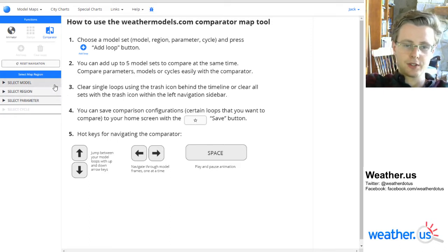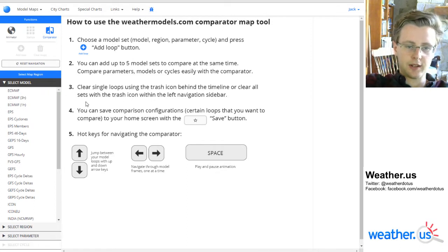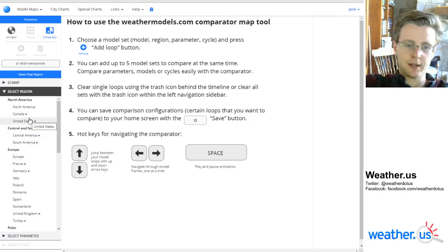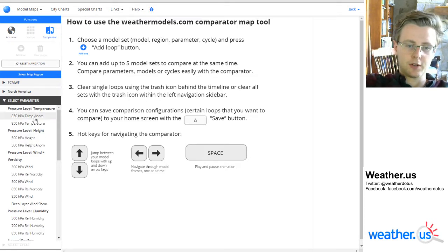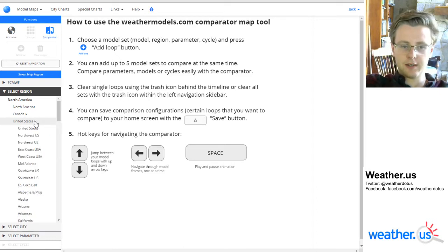First of all, we're going to start by pressing the Select Model button over here on the toolbar to the left to select which model we're interested in viewing data from. I'm going to click ECMWF, given that that's a pretty good general purpose model. I'll also select the North American domain, but you can use these various dropdown menus to select whichever region you're most interested in.